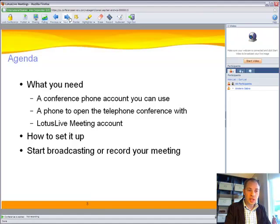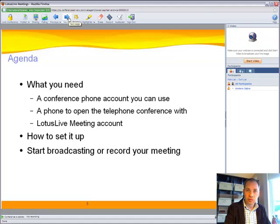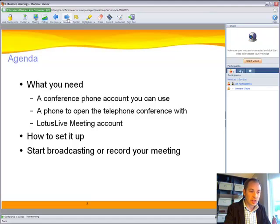You'll need a conference phone account to open up a regular conference call number. You'll need a phone to dial in and open up that call, and finally a Lotus Live Meeting account. Hopefully you have that already.